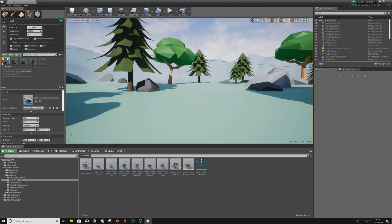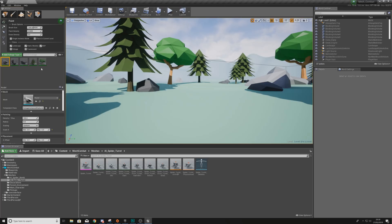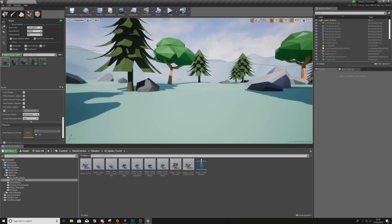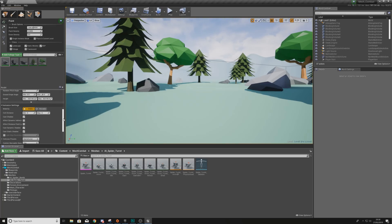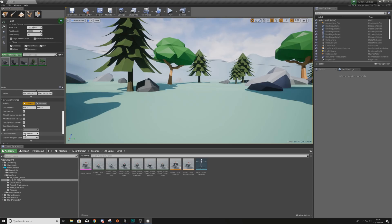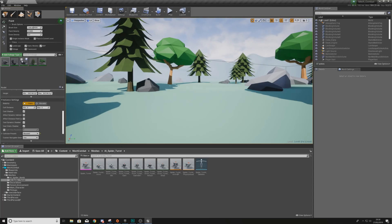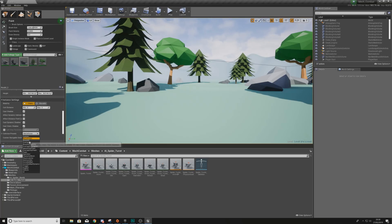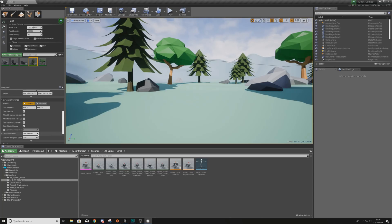So what I'm going to do is, because those trees and those rocks have actually got collision already, all I'm going to do with these is simply select them in my foliage mode. I'm going to select the assets. We've only got five that we're using here. But if you are using more than five assets, you're going to have to do this for each of these. But essentially, with each of these assets, all I'm going to do is go to the details panel for each of these, and then I'm going to change the collision preset from no collision to block all.